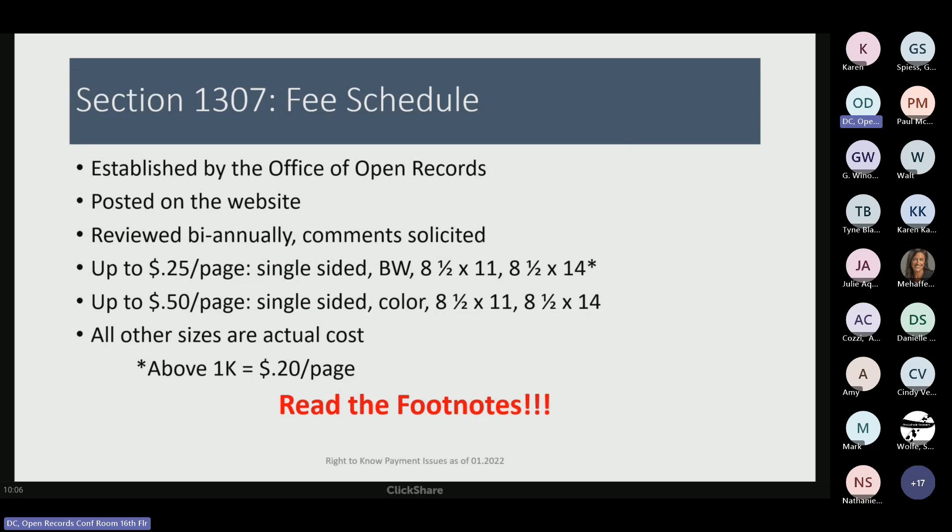You'll find information about the fee schedule in the law itself, Section 1307, which authorizes the Office of Open Records to establish a fee schedule. It's posted on our website and reviewed every two years, meaning the public and agencies are given the opportunity to weigh in on whether fees are too high or too low and submit their comments. We are currently in one of those periods, so if you are a requester or an agency with concerns or suggestions, now is the time to contact us.